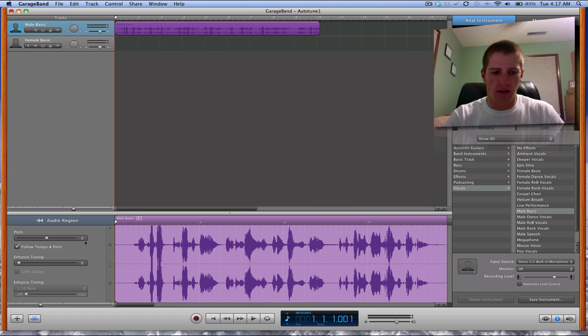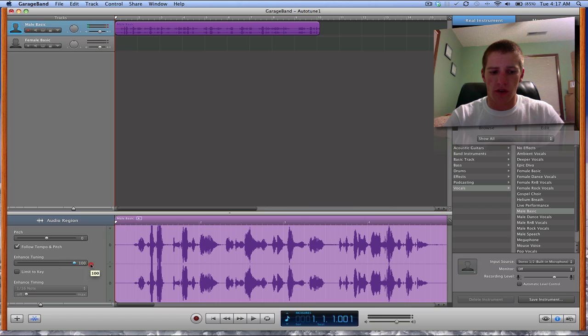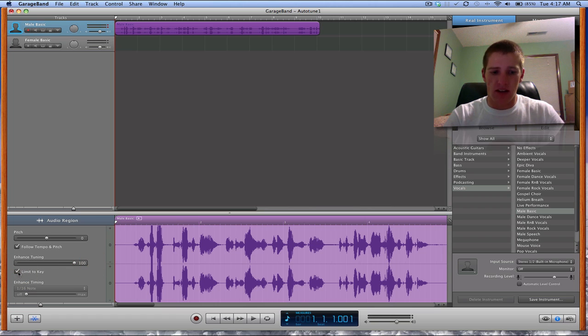Everything's selected here and you want to turn enhanced tuning all the way to 100. And then you want to check limit to key. That's really important.